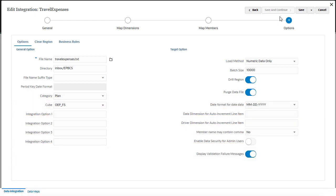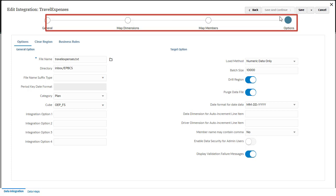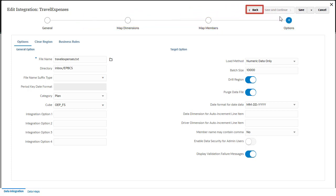Data integration guides you through a workflow to complete data management tasks. Navigate between tasks by clicking a task on the workflow bar or the Next and Back buttons.